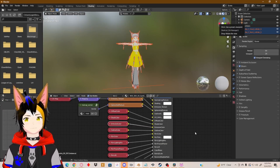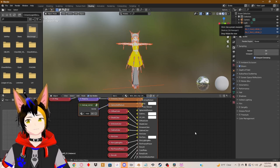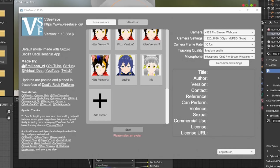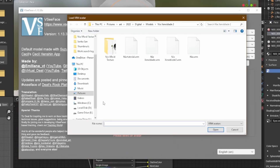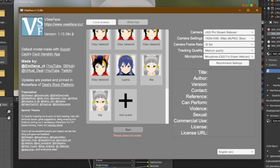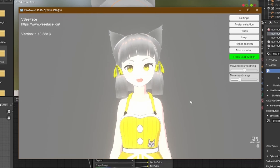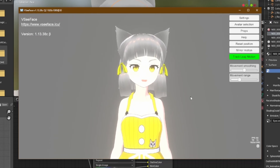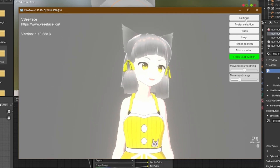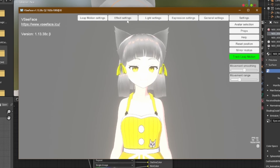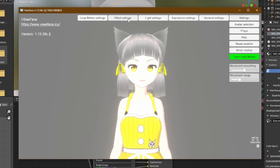Once you're done, you can try it out in whatever VTuber software you have. I'll be using VCFace for this. Once you open VCFace, click on Avatar, then open the Nia Tutorial file, click it again, and then Start. I already have bloom activated here, so this will work a little differently for other VTubing software, but it should still work the same.